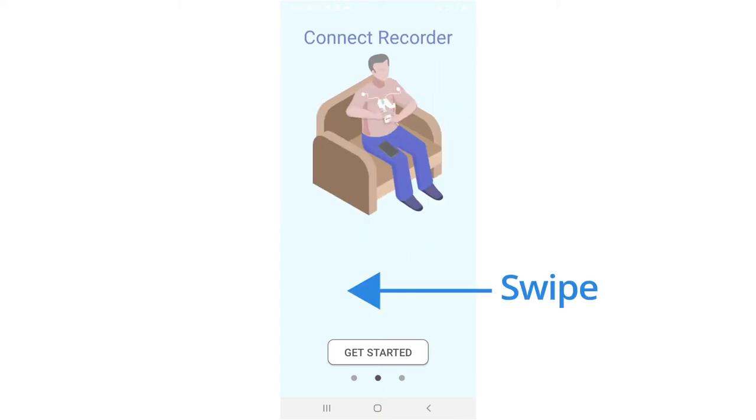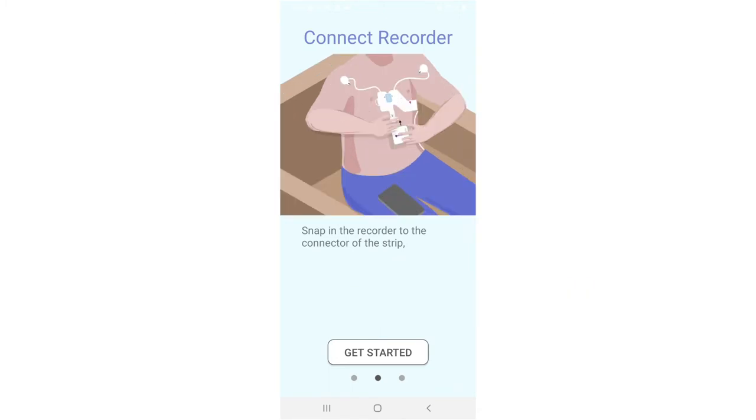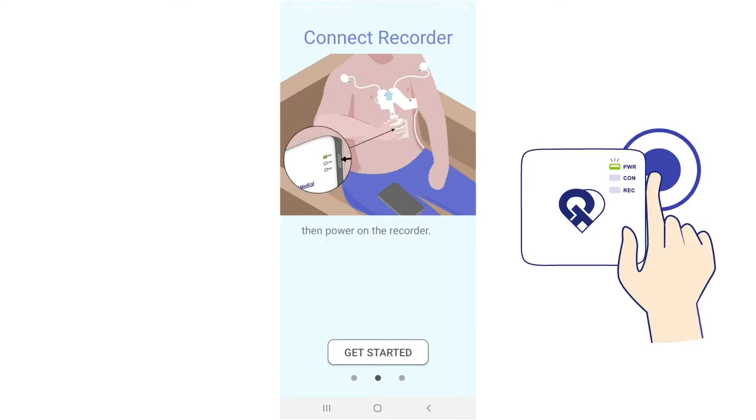Swipe to the left for the next tutorial. Connect the recorder. Snap in the recorder to the connector of the strip, then power on the recorder by pressing the power button until you see the lights flashing.